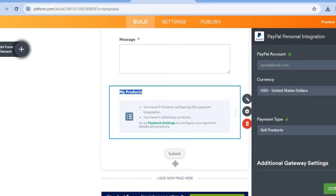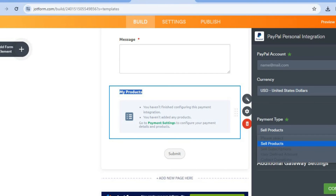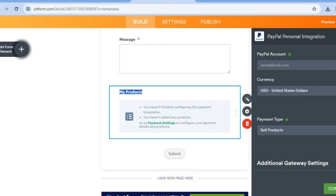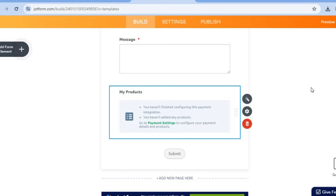After adding PayPal, you'll see the option to enter your PayPal account information. Then you can select the currency and choose the payment type — whether you're selling a product, a subscription, or so on. Select that, then tap 'Continue'.